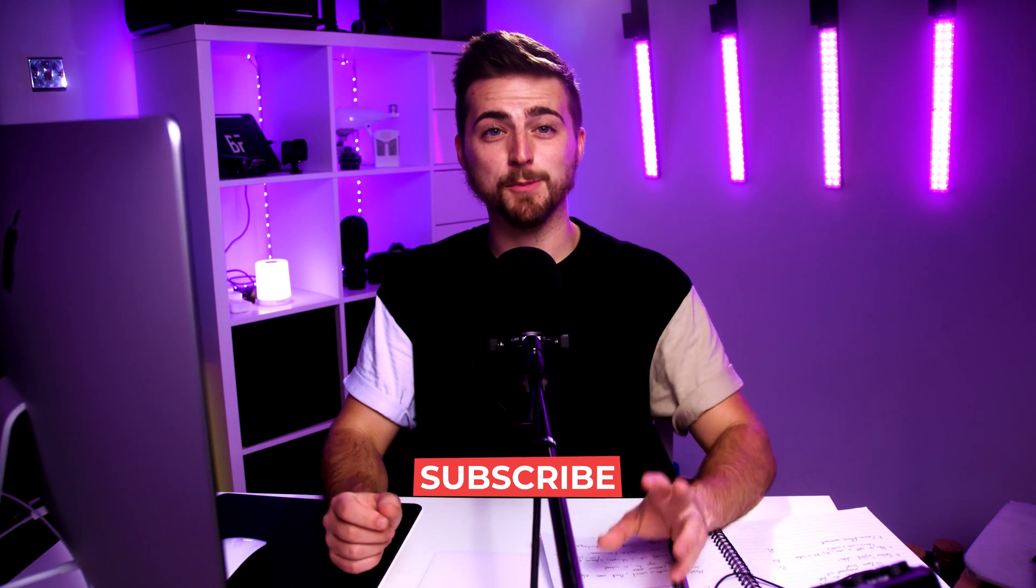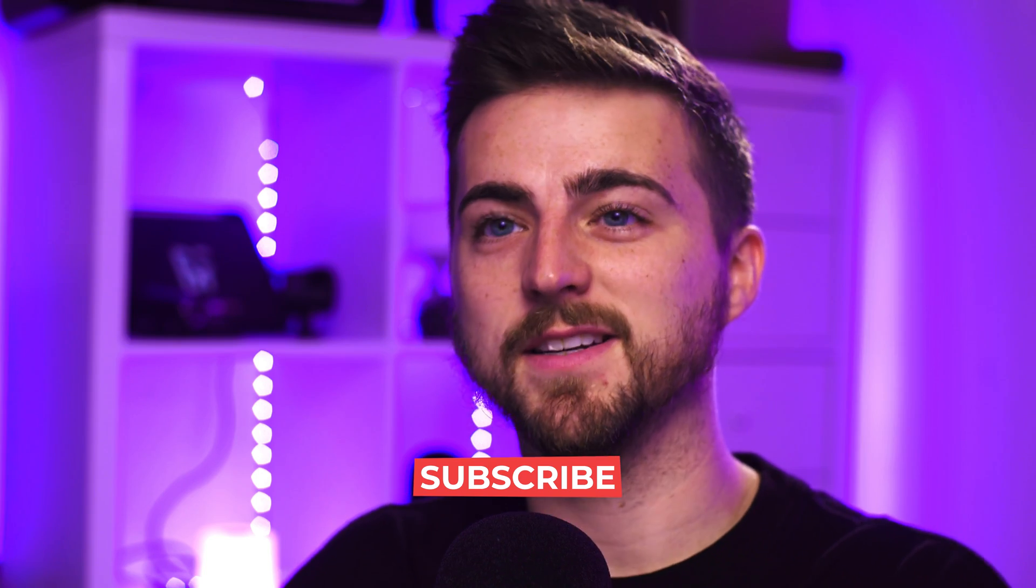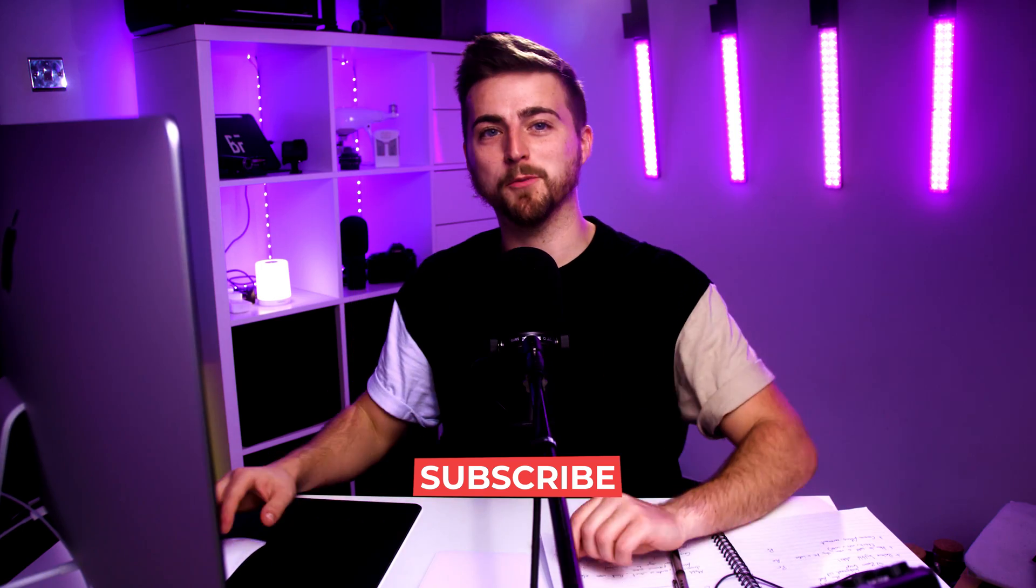In this video, I'm going to show you how to make an animated subscribe button inside of Adobe Premiere Pro. So let's get into it.